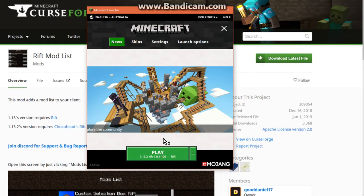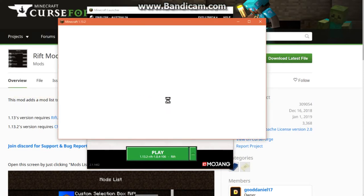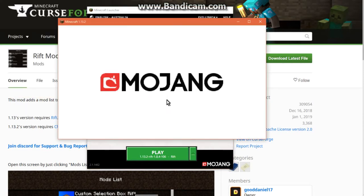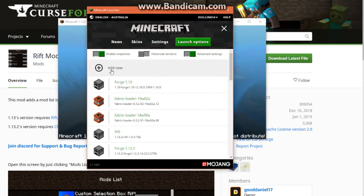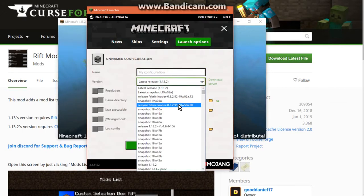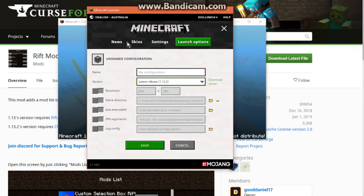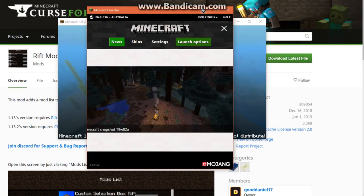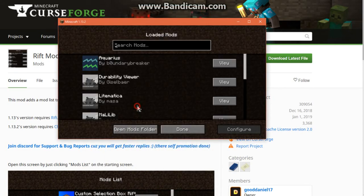So yeah Rift will obviously be installed pretty simply the same way you would Forge. You just double click the file and then you're off by just clicking okay it should automatically do this for you. If it doesn't obviously create your own new one, name it what you want, select the profile and you're good to go. Now I've already done that so we'll move on to the next part.